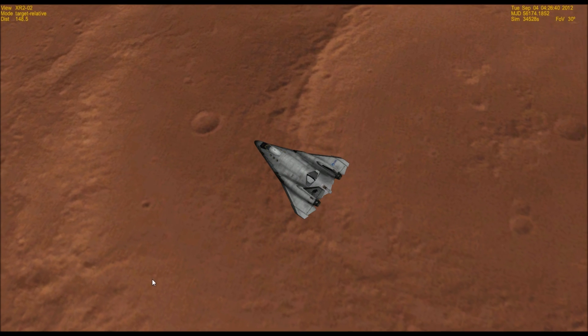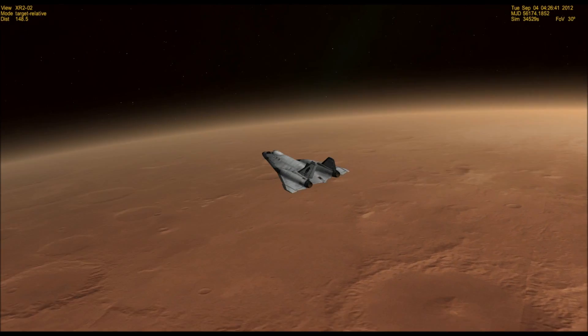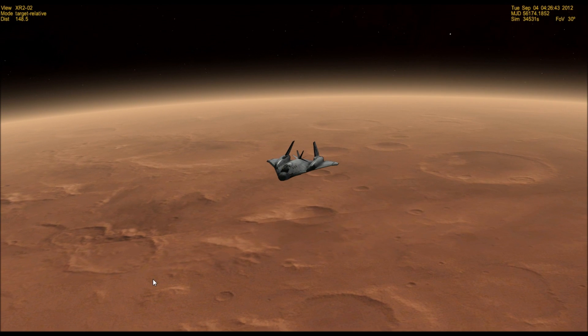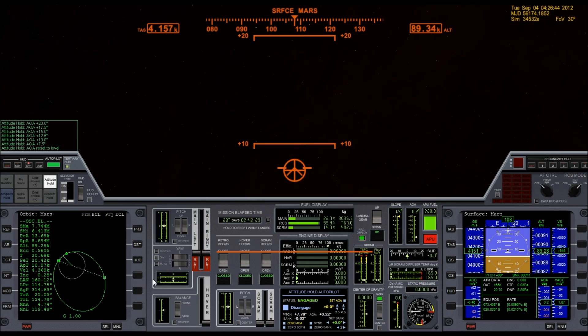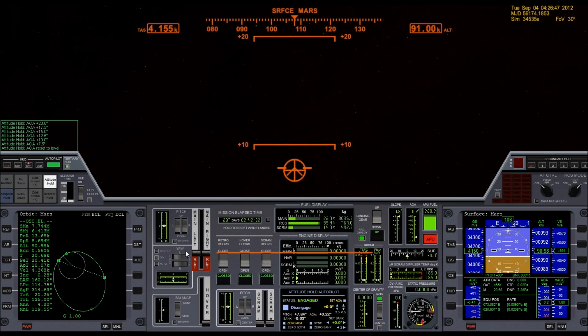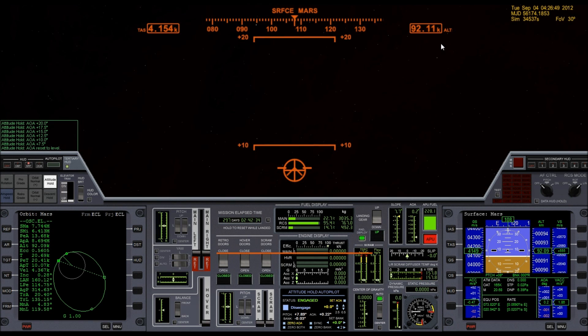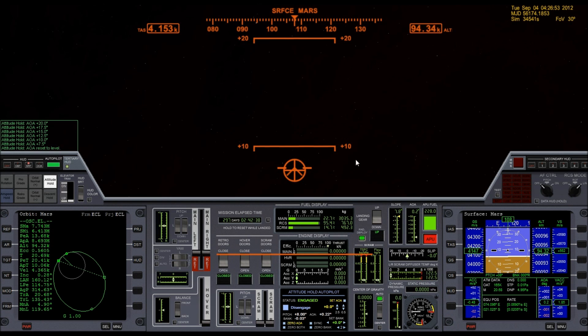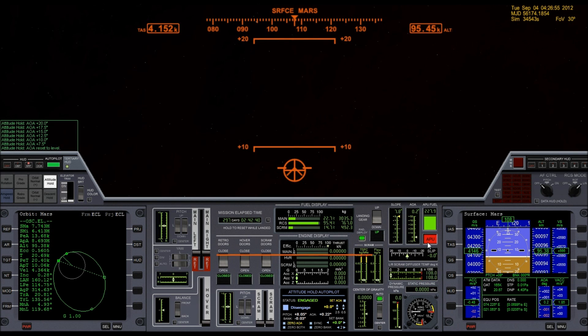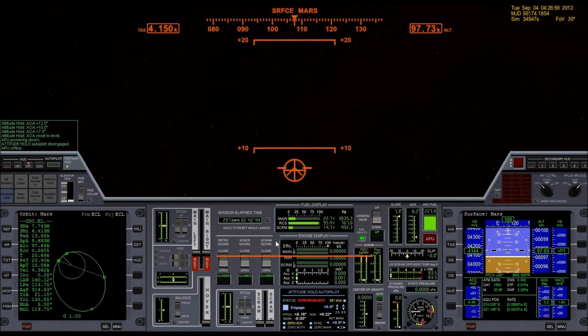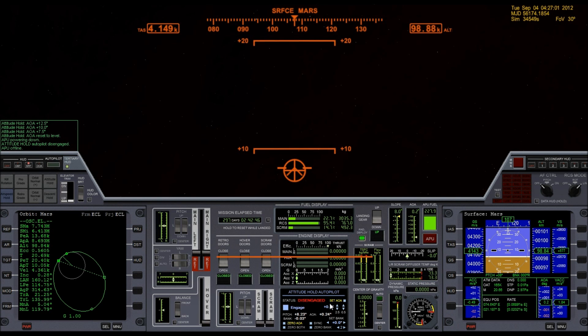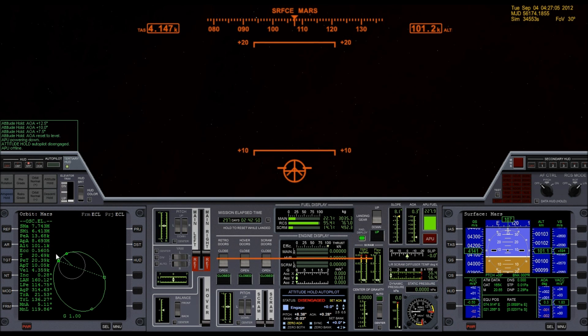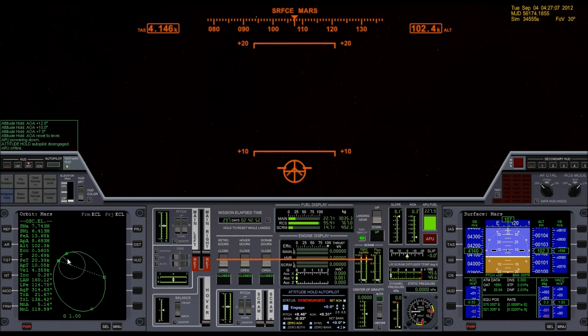Let's take a quick look at the outside. So this maneuver, or this pass, is basically done. I'm way up into the atmosphere at this point. And Mars atmosphere is so thin that there's nothing else I'm going to get out of this run. So I'm going to turn off APU so I don't use any more of that fuel, and turn off the autopilot.